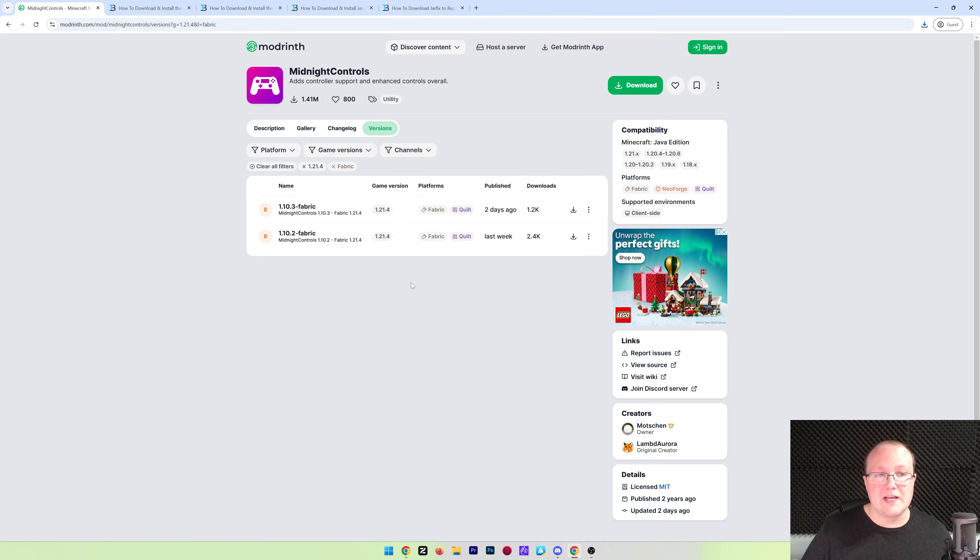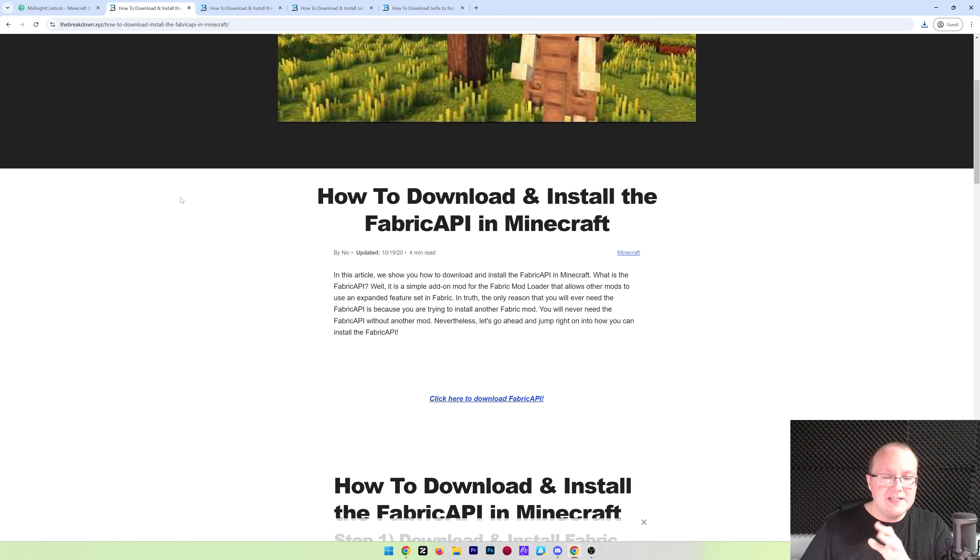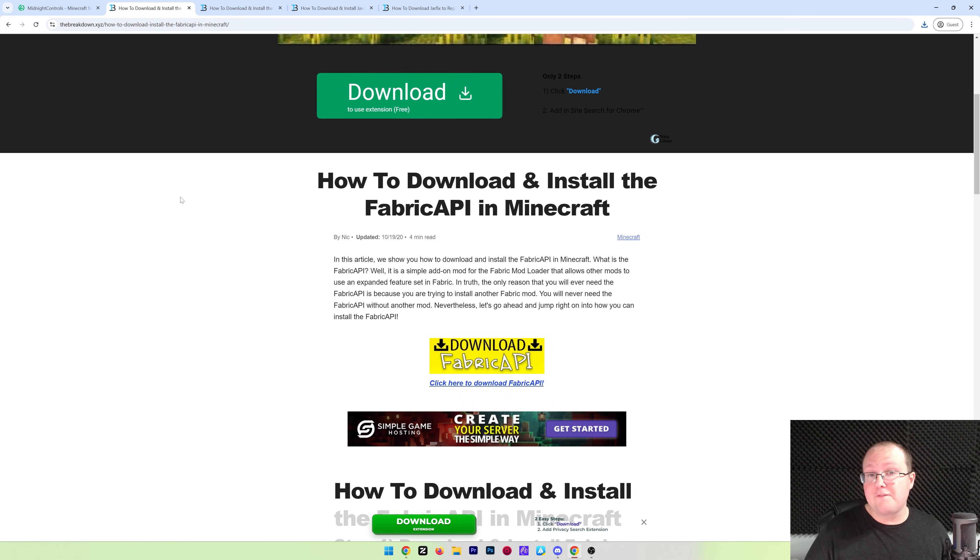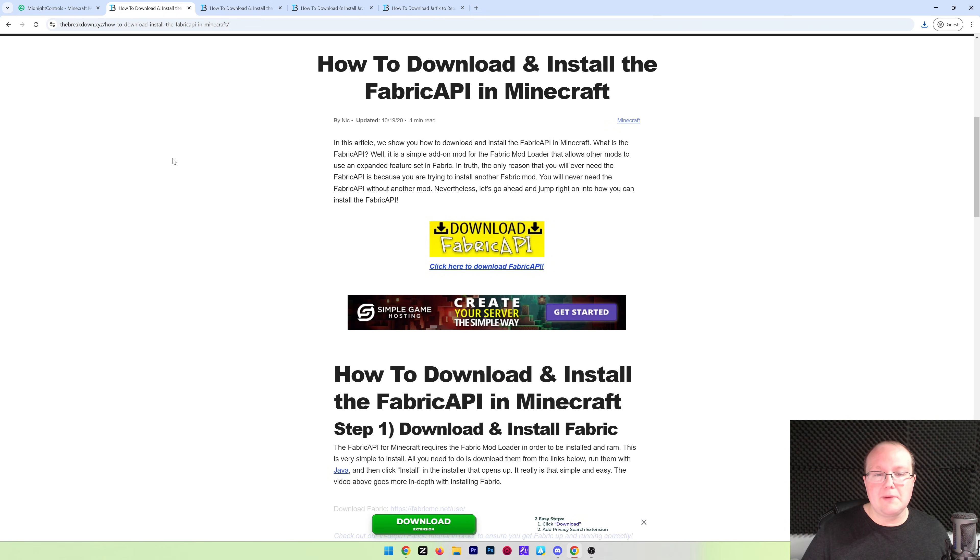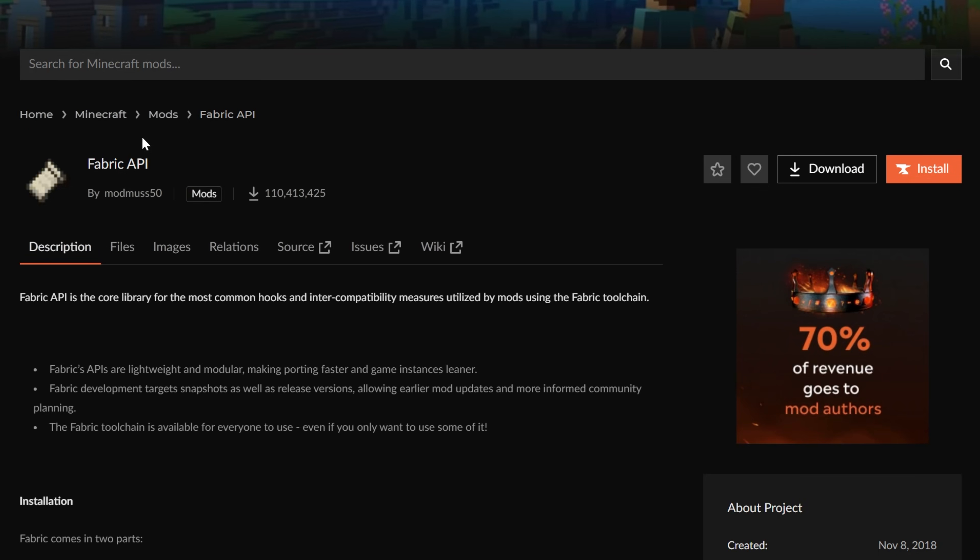Nonetheless, with Midnight Controls downloaded, there's two more things we need to get. The first is the Fabric API. This is a mod that basically adds in a few different functionalities to Minecraft and the Fabric Mod Loader. It's linked in the description down below and that will take you to an in-depth guide on getting it. What you're here, go ahead and click on Download Fabric API to go to the official download page on Curseforge.